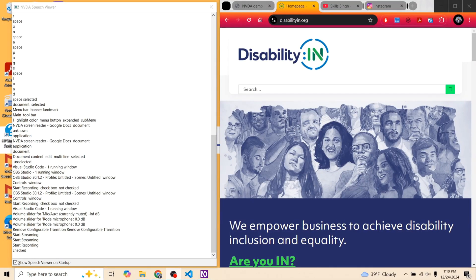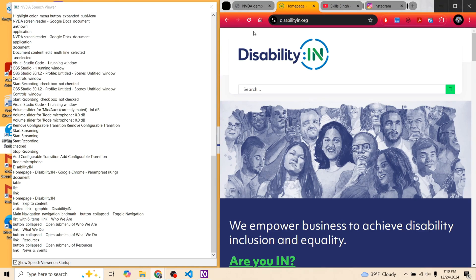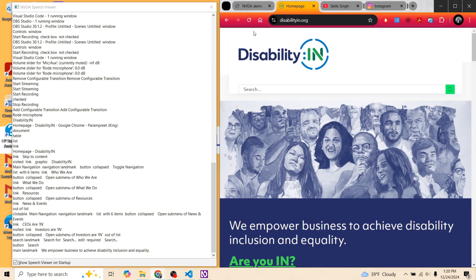Let's have a listen together when a new page is loaded on Disability In. NVDA reads out: 'Link, Skip to content, Visited link, Graphic disability in, Main navigation, Navigation Landmark, Button collapsed, Toggle navigation, List with six items,' and so on through the navigation links and submenus. I pressed the Control key and NVDA stopped reading. This demonstrates how NVDA announces every element — links, buttons, landmarks, and list structures — as it reads through the page.